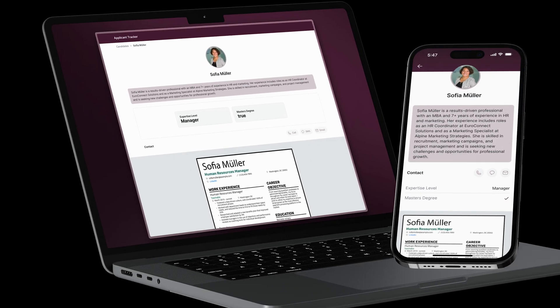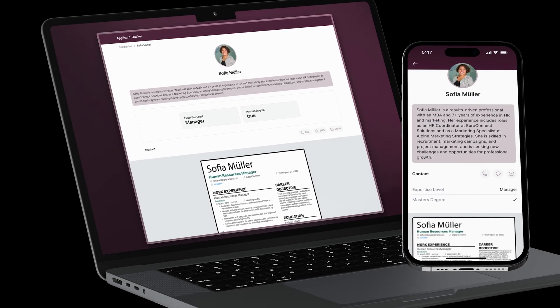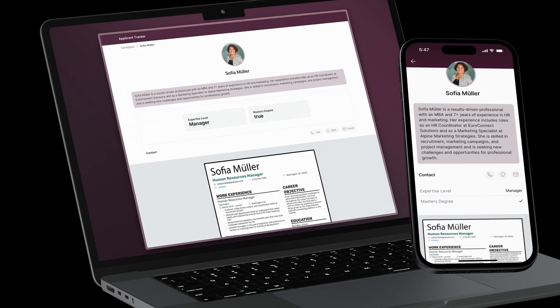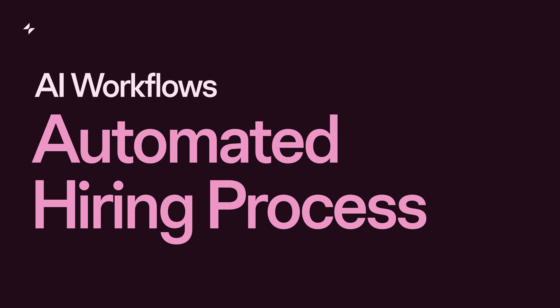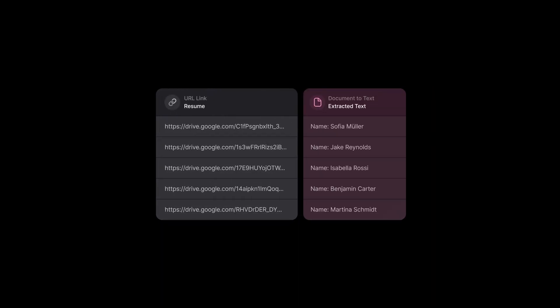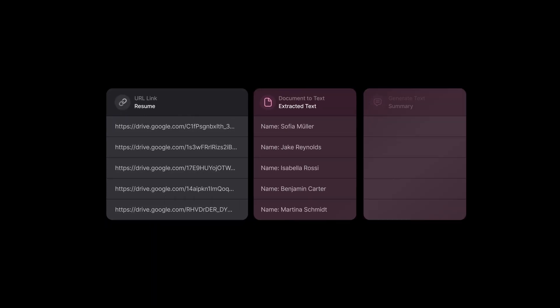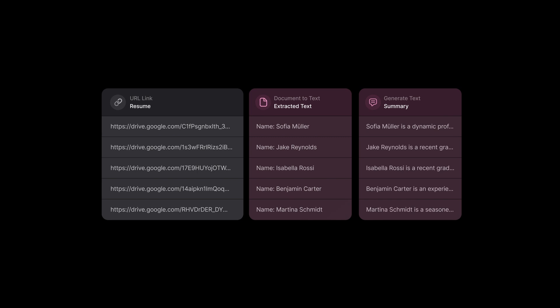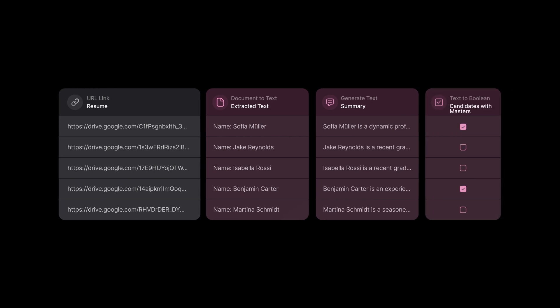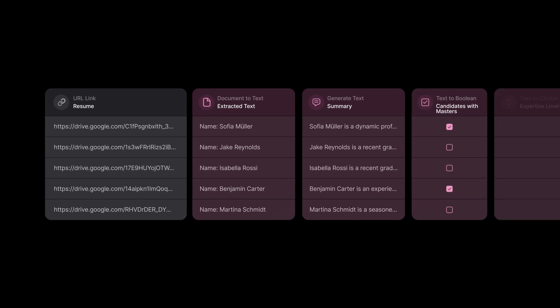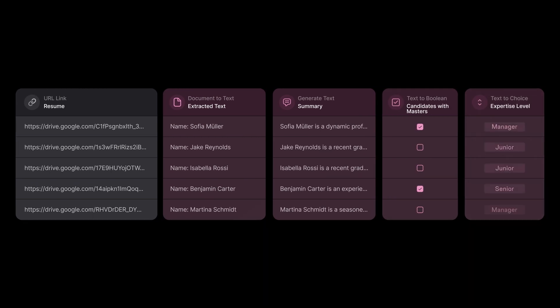Today, you will learn how to create an AI-powered app that helps automate your hiring process. This app extracts information from resumes, summarizes candidates' information, identifies specific skills, and categorizes their expertise.